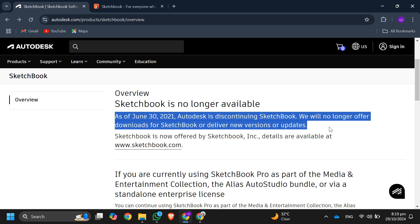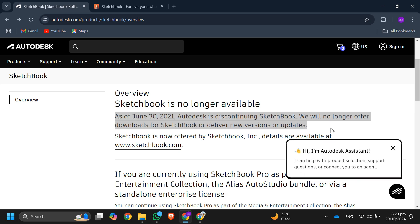As you can see over here, it says as of June 30th, 2021, Autodesk is discontinuing Sketchbook. It will no longer offer downloads for Sketchbook or deliver new versions or updates. Now, Sketchbook is managed by Sketchbook Inc. and is available through other platforms.